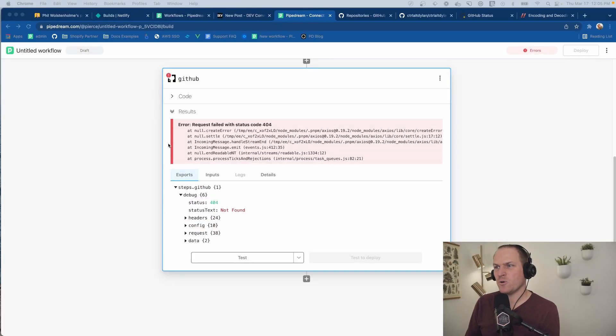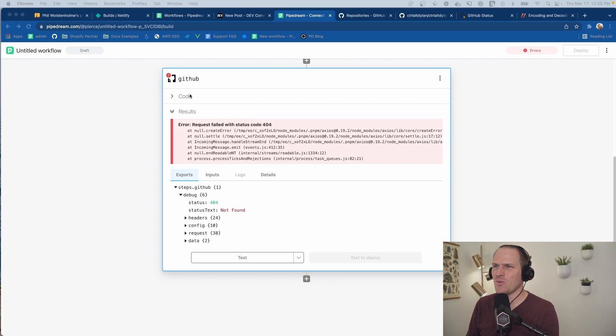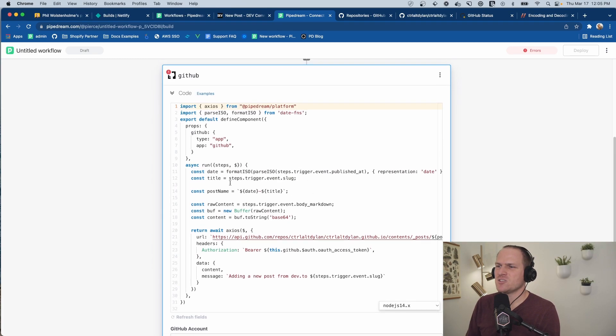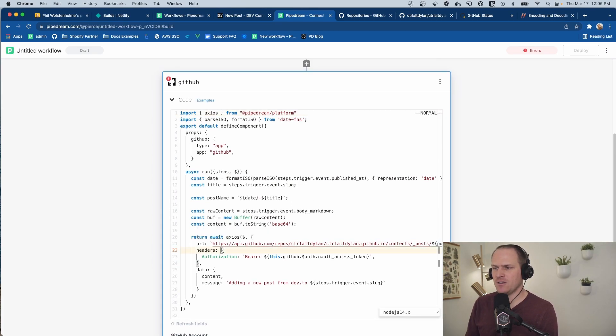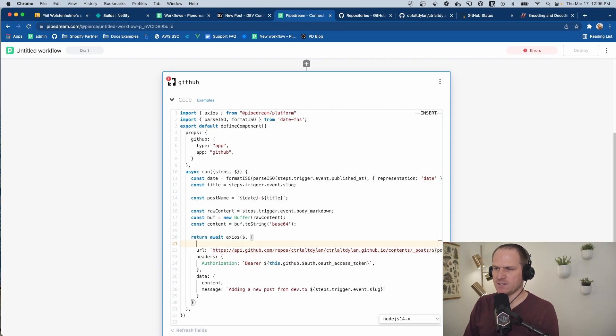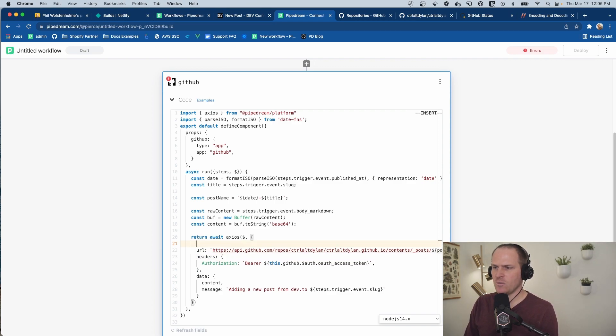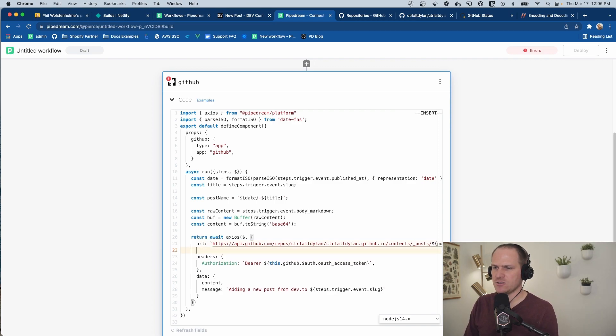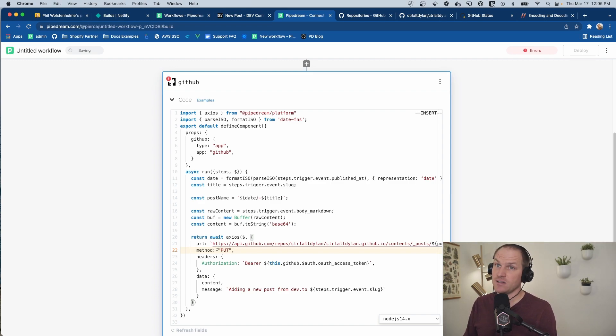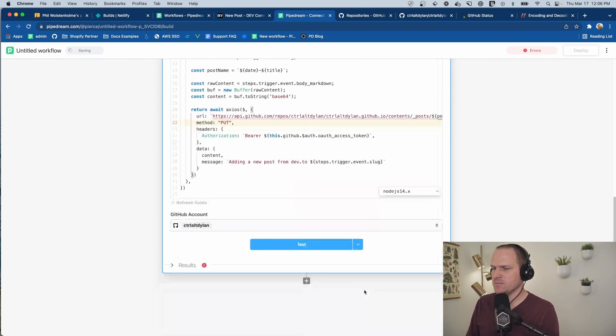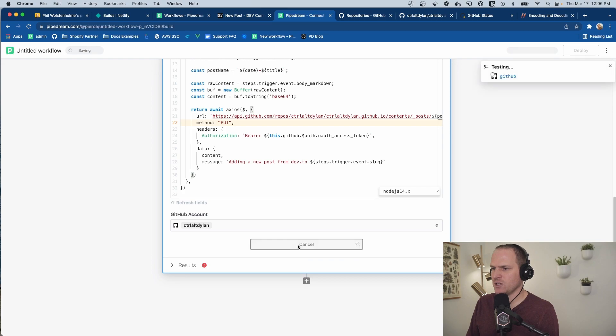So unfortunately, we've gotten a 404 error message, and I think I know why. So by default, Axios uses the get method to send requests. We need to tell it to instead use the put method as defined in the GitHub documentation. Try this again.